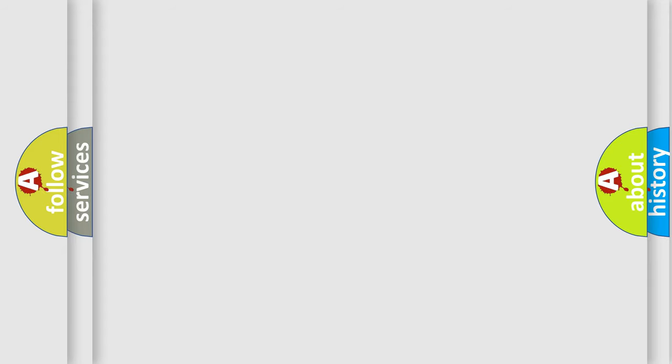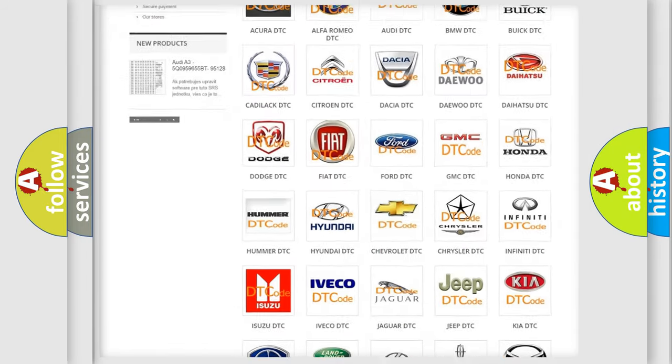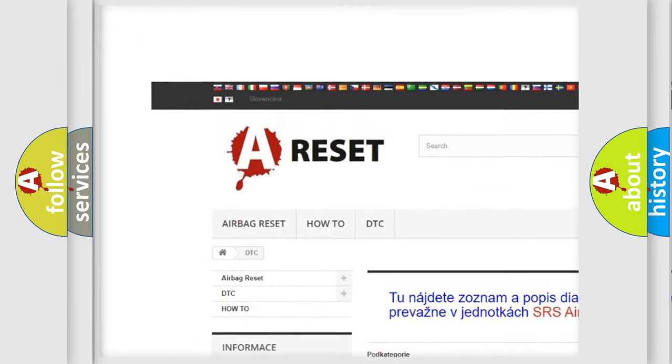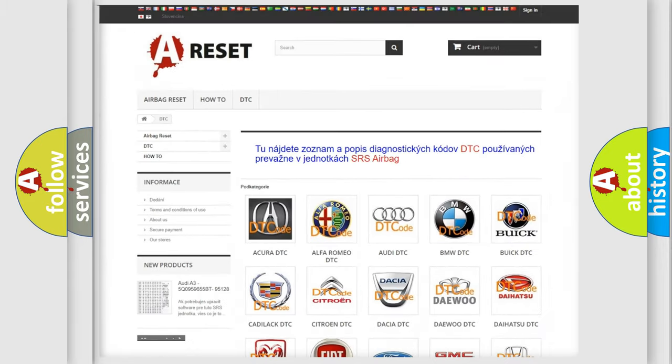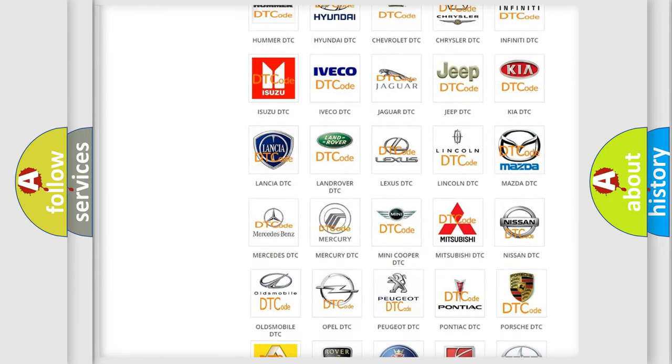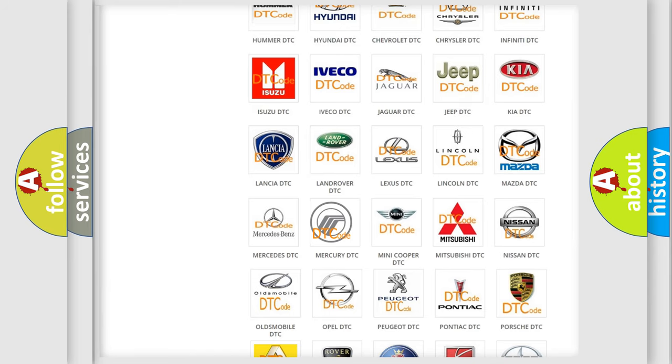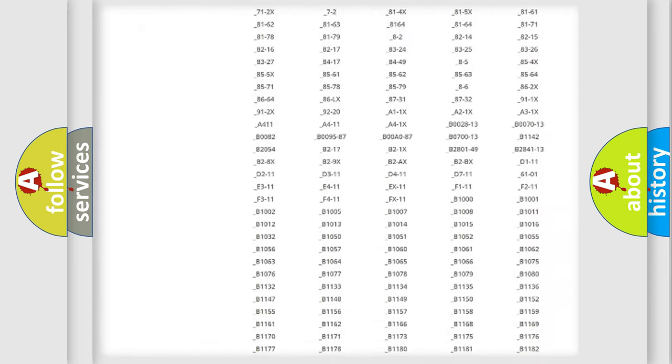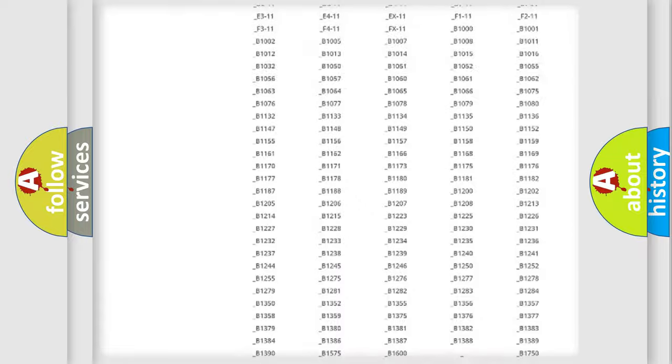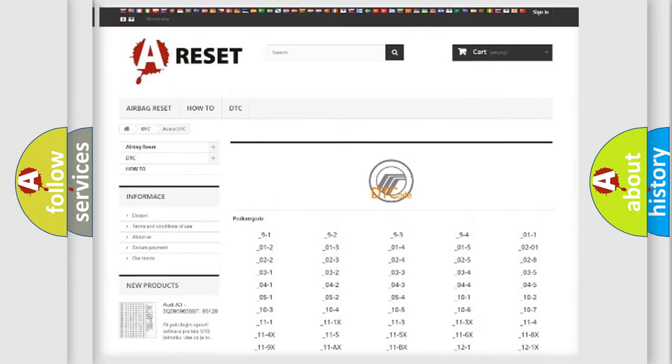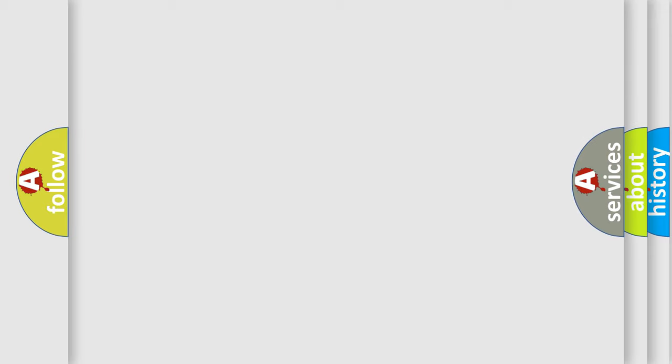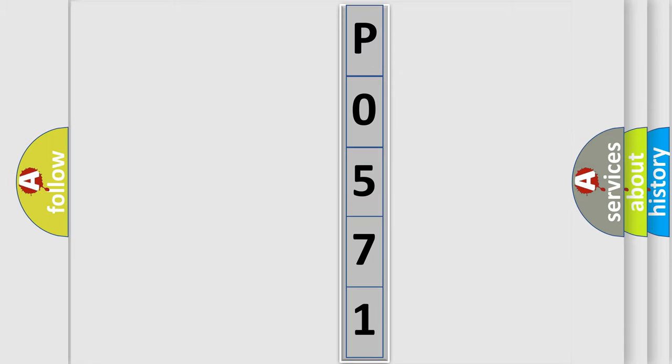Our website airbagreset.sk produces useful videos for you. You do not have to go through the OBD-II protocol anymore to know how to troubleshoot any car breakdown. You will find all the diagnostic codes that can be diagnosed in Mercury vehicles, and also many other useful things. The following demonstration will help you look into the world of software for car control units. You can move the video a bit further.